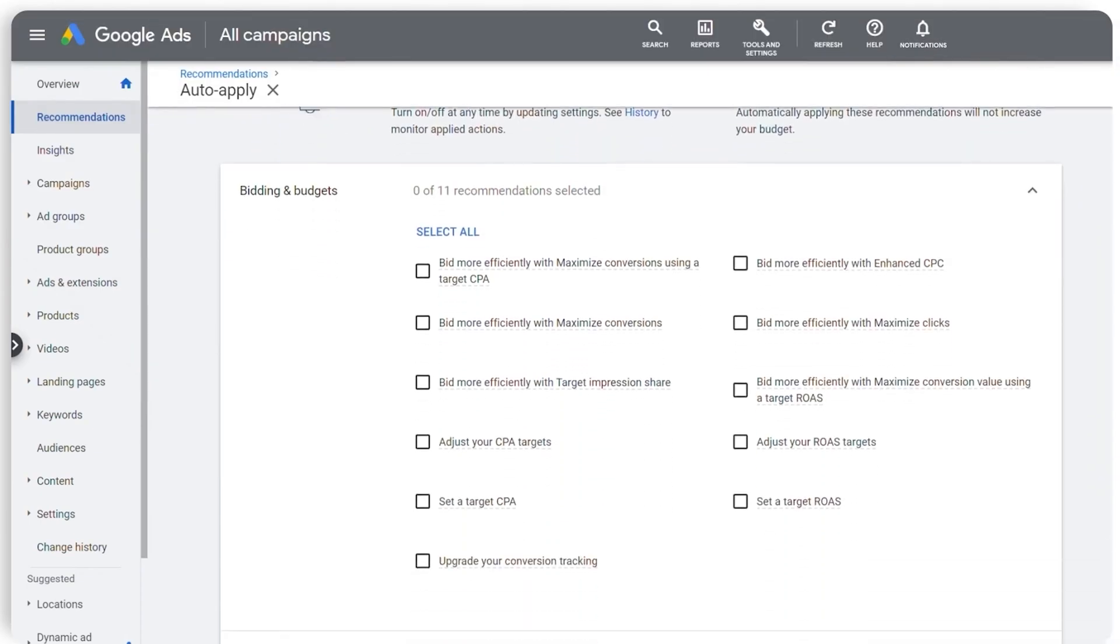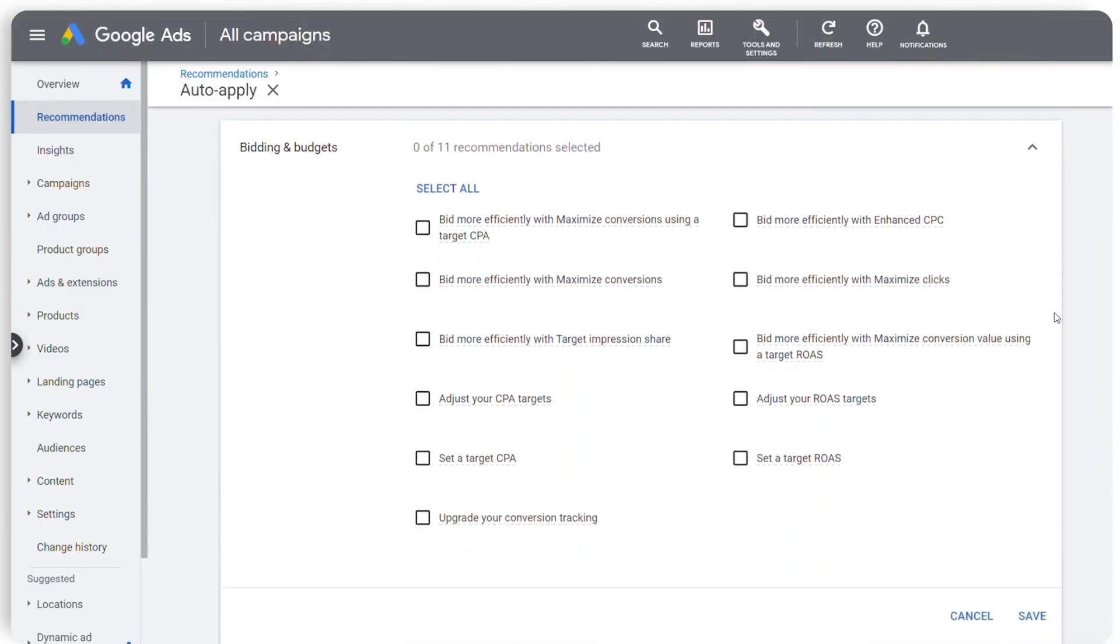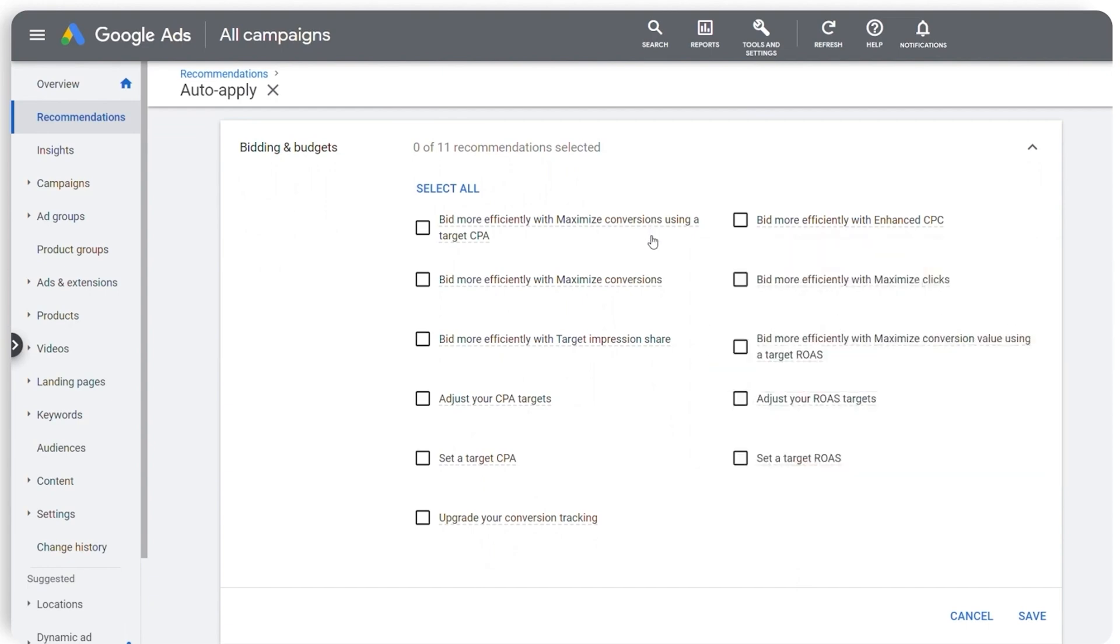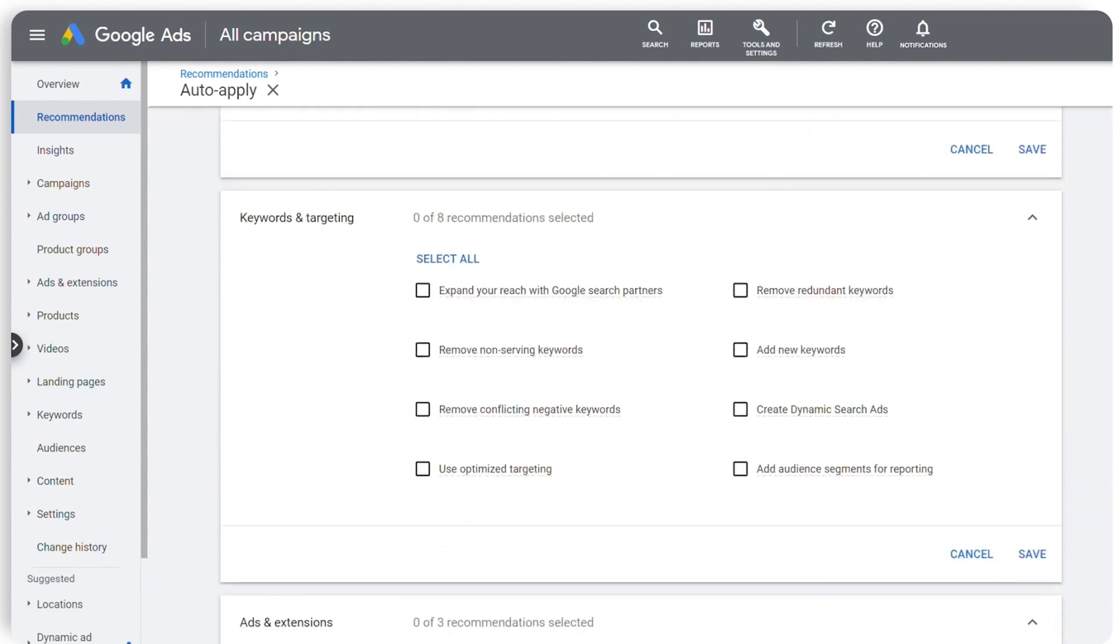But what I want to talk about today is those automatically applied recommendations. These are the ones that you can opt into and what I want to make really, really clear here